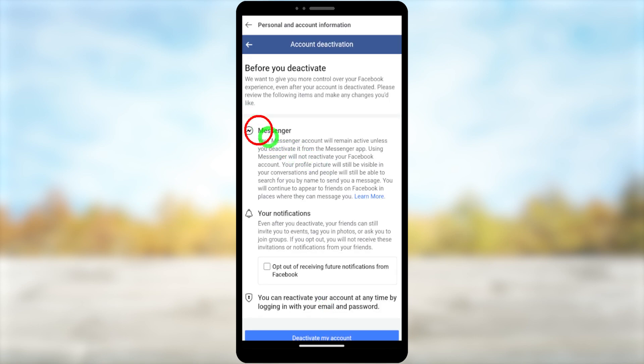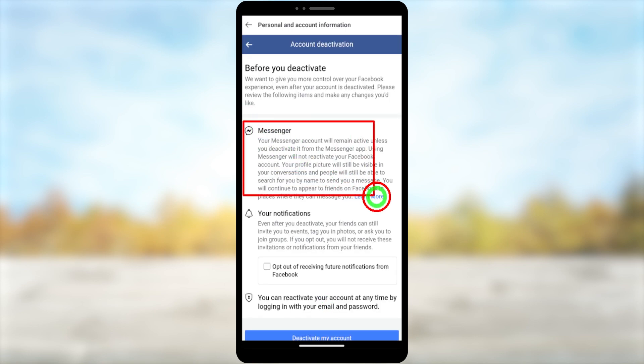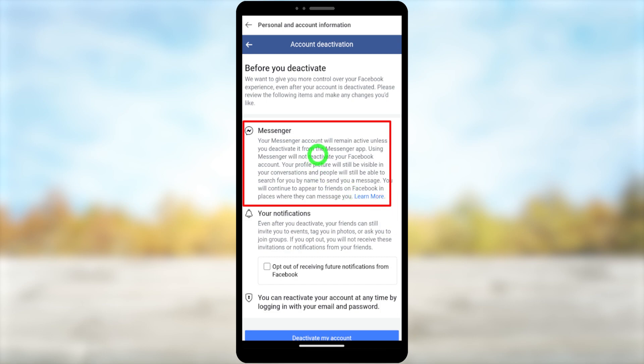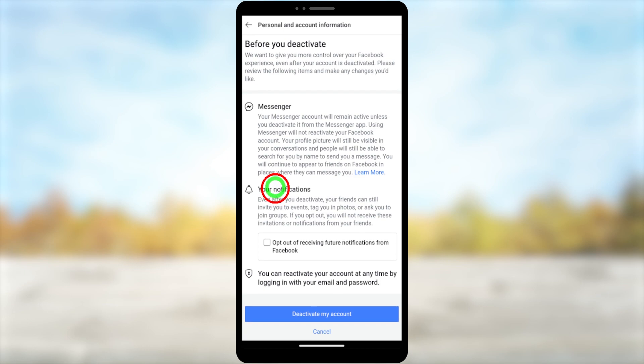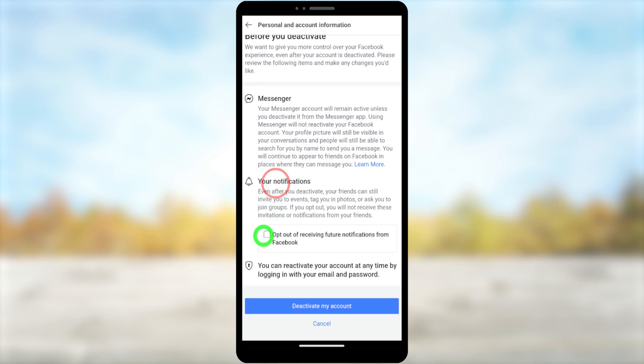Here it will say some instructions: even if you deactivate your Facebook account, your Messenger account will still remain active. If you want to deactivate your Messenger account too, you can click the end screen video or I will put the video link in the description. You can also check the option to opt out of receiving future notifications from Facebook.